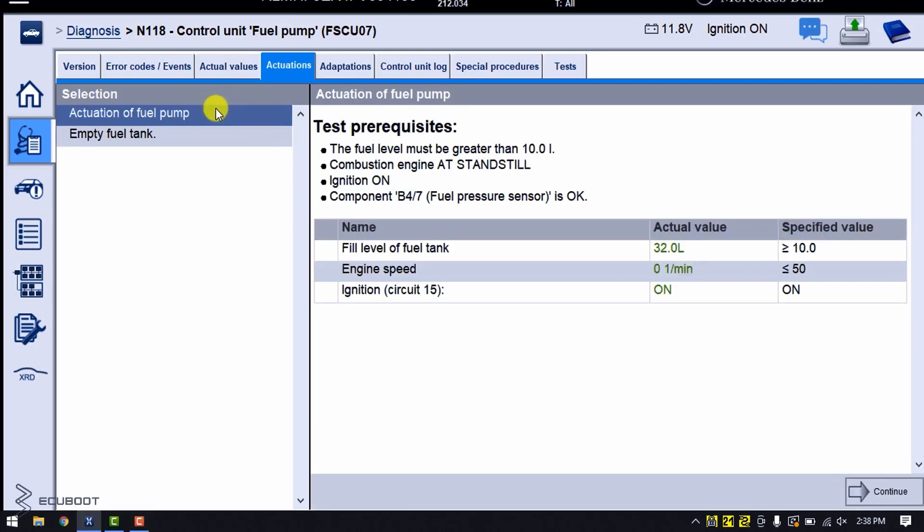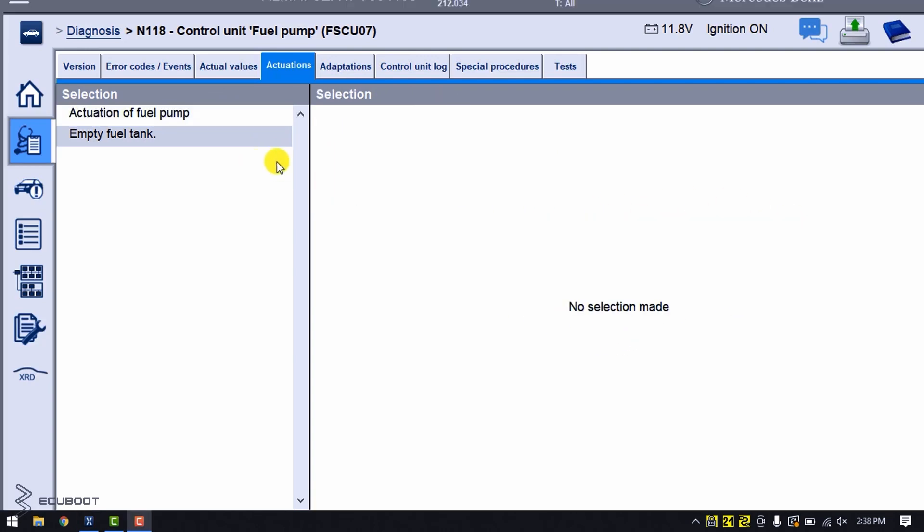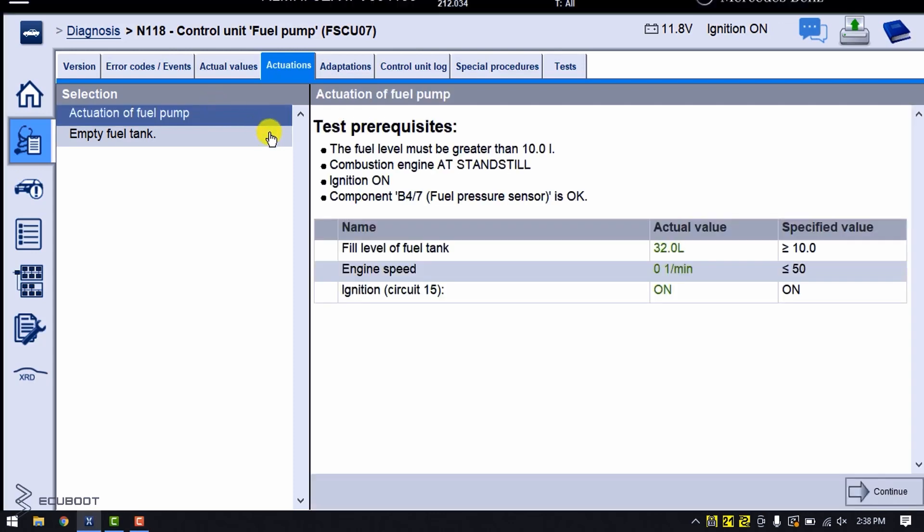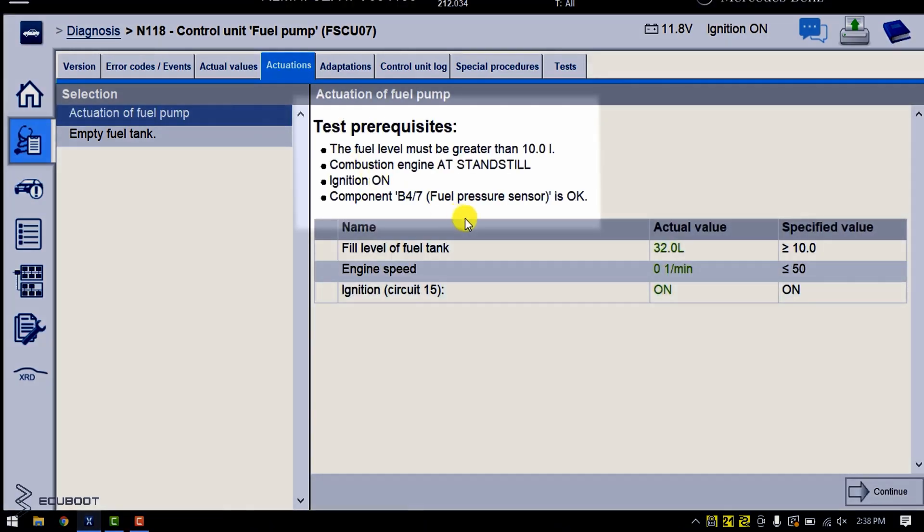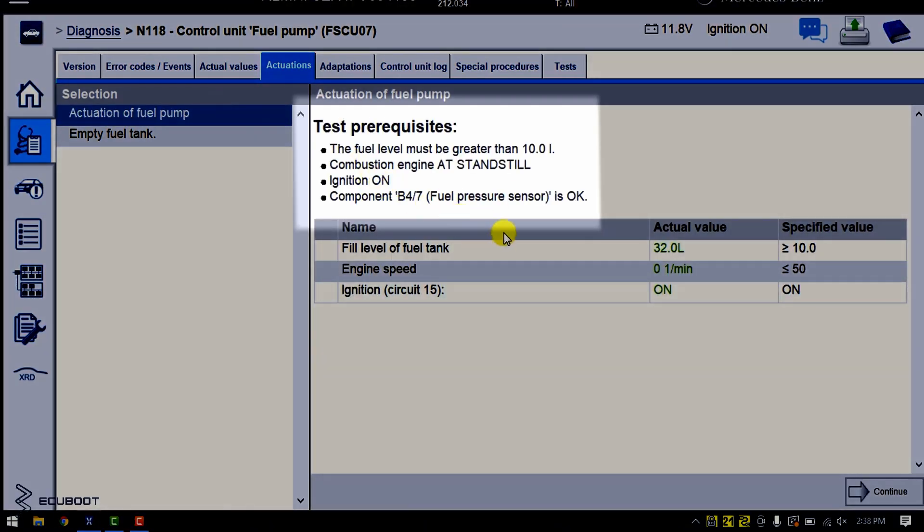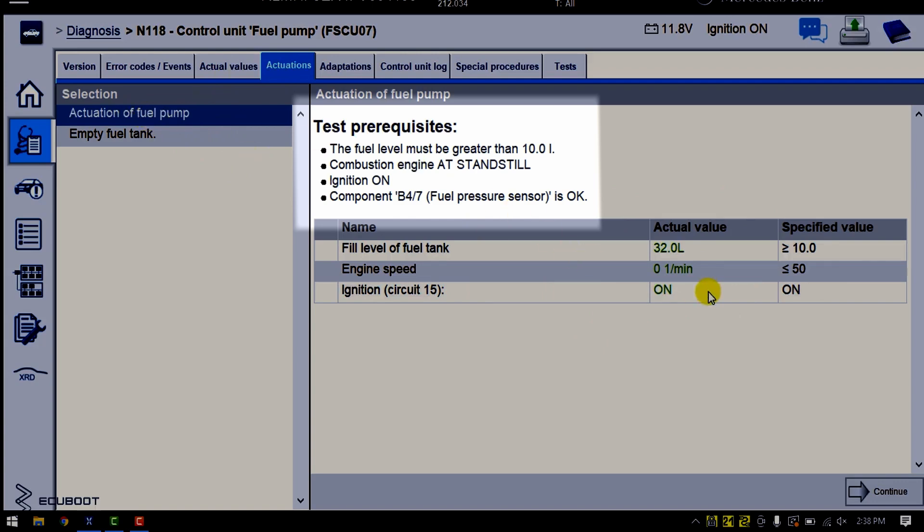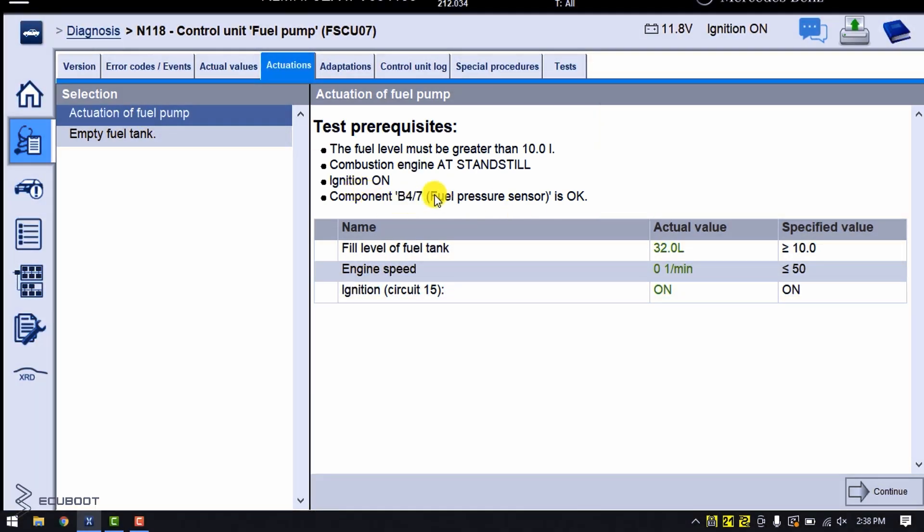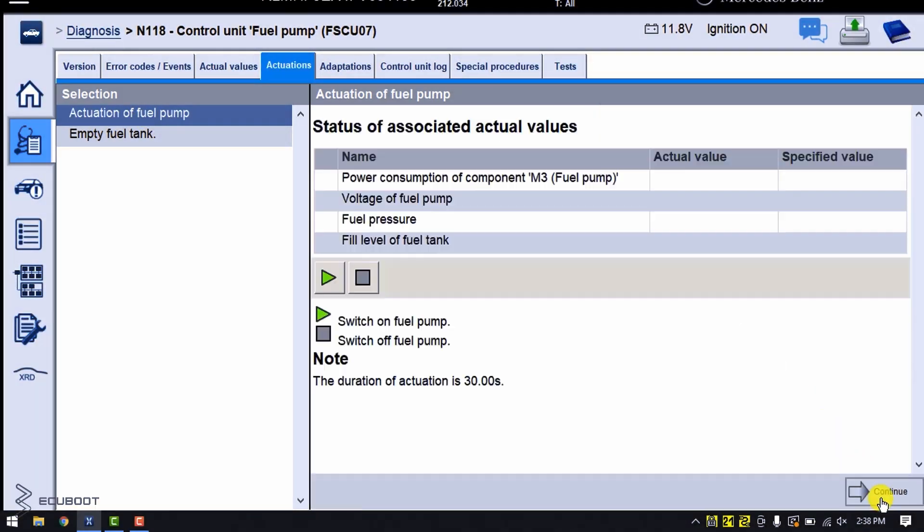Moving on, as I mentioned earlier, is our problem coming out of the fuel pump? We can control the actuation of fuel pump by using Xentry, but there are some prerequisites that we must comply with, like the fuel level must be greater than 10 liters, the combustion engine at standstill, the ignition is on, and the fuel pressure sensor is okay. If you already have all of that, press continue.